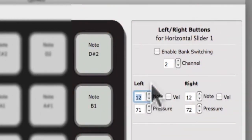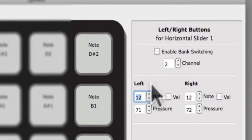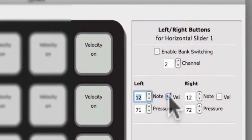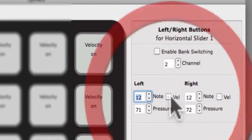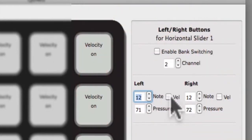You can choose if a variable velocity is sent with the note or if it sends a fixed velocity of 127. When the VEL checkbox is checked, a variable velocity will be sent, meaning the velocity will be different depending on how hard the button is hit. If it is not checked, a fixed velocity of 127 will be sent no matter how hard you hit the button.